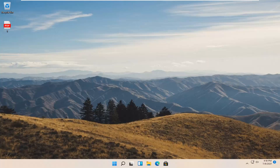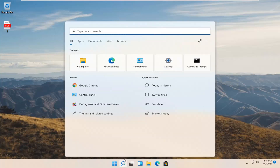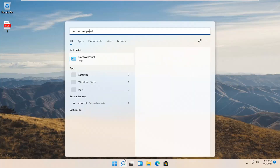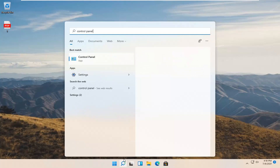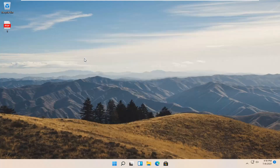We're going to go ahead and jump straight into it. All we're going to do is select the magnifier icon down in our system taskbar and type in Control Panel. Best match should come back with Control Panel — go ahead and open that up.